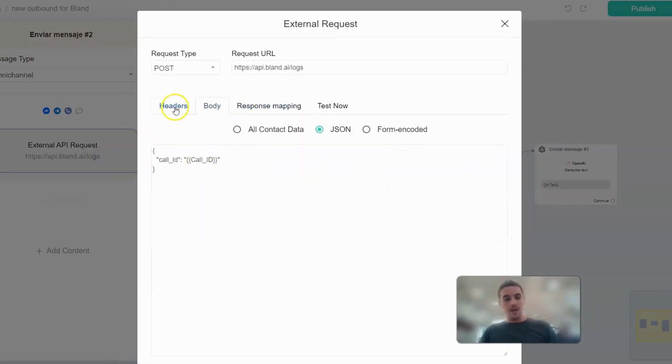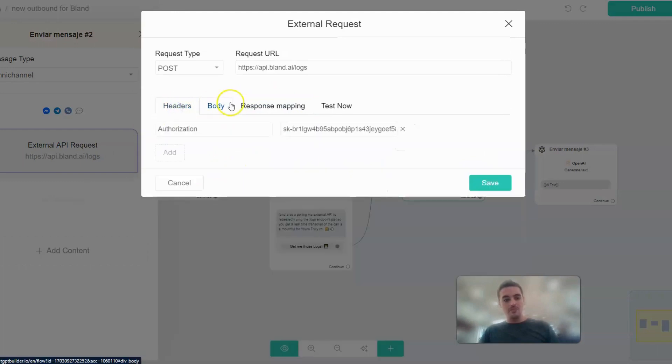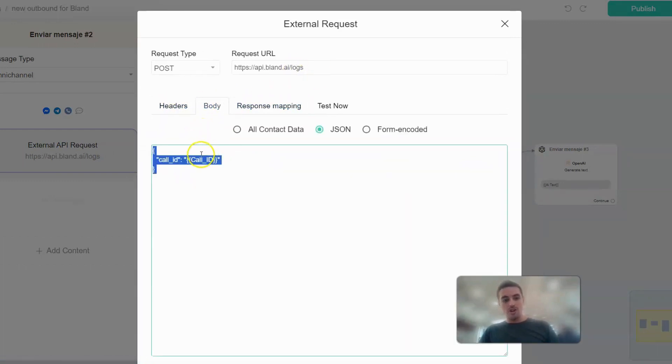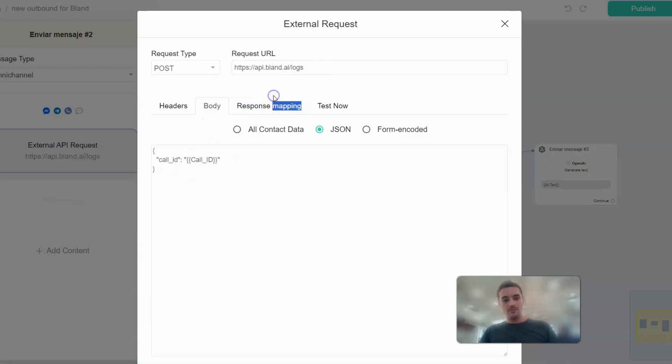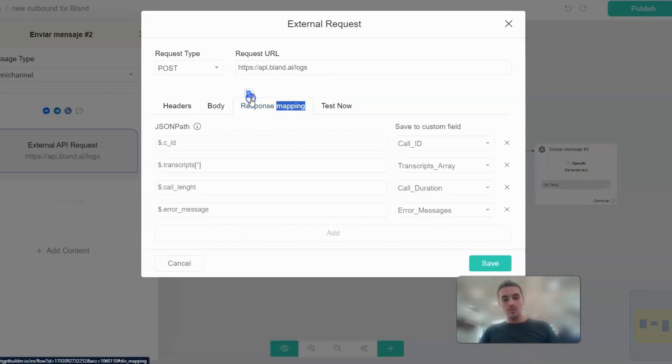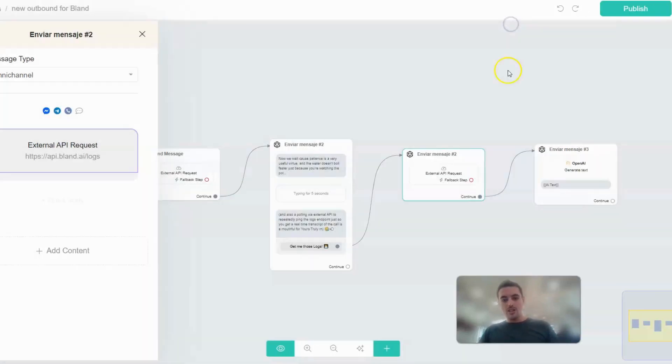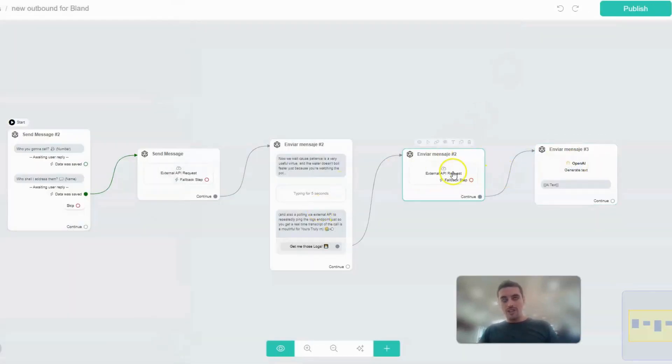And now we have the same header. On the body we're just saying hey, give me the logs for this call ID. And the logs will include the transcription, the call duration, error messages, etc.